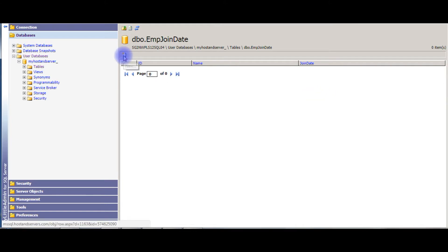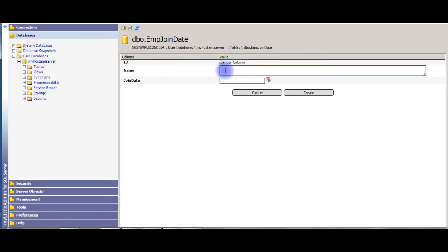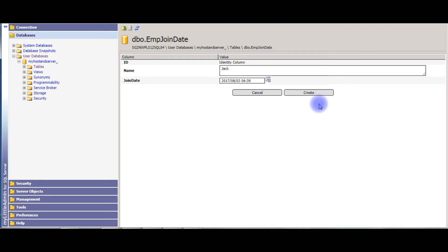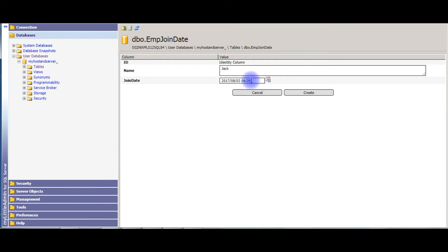Let's enter some values. The first employee name is Jack, and for the joining date I'm choosing from the calendar — August 3rd, 2017. Notice here the date format is: first is year, second is month, and third is date. We have not chosen any time, but it's selected automatically. This is the default date format.